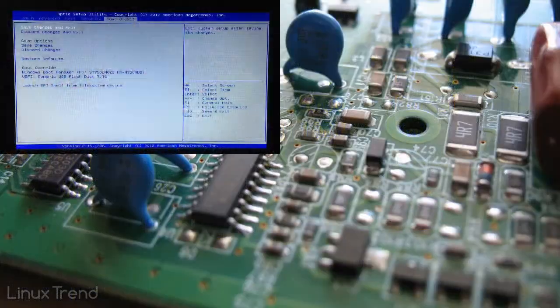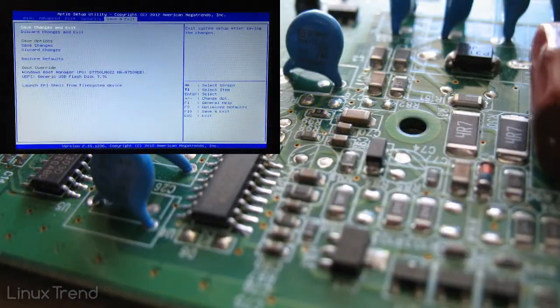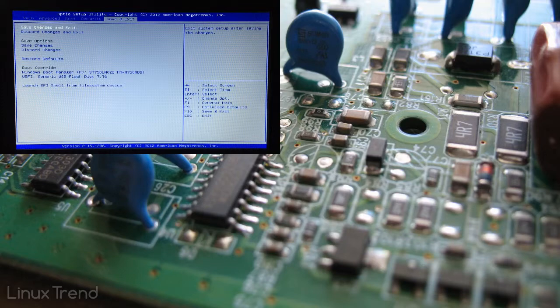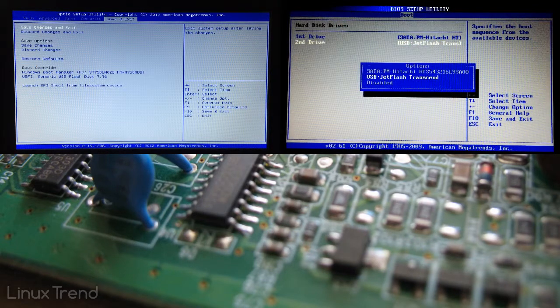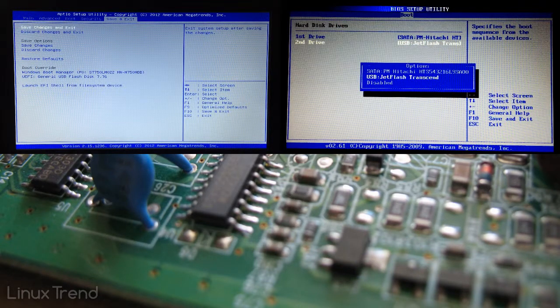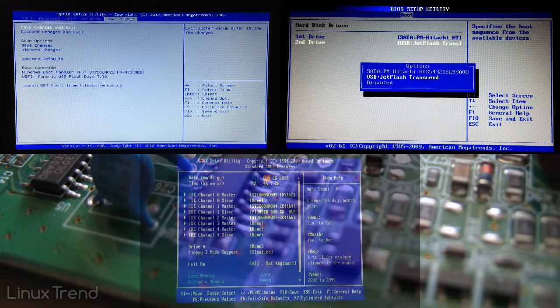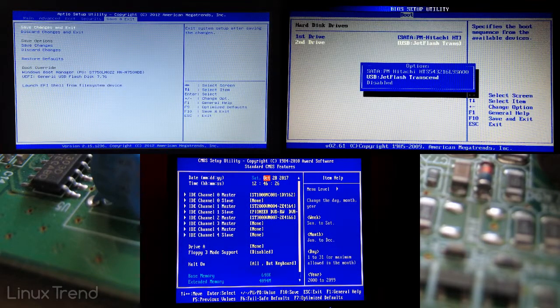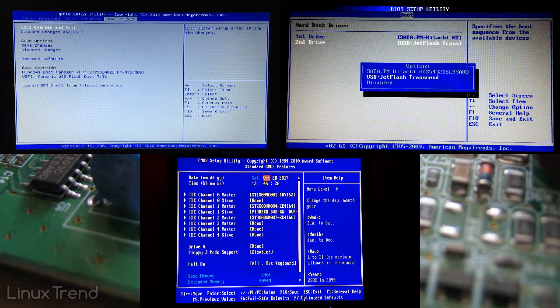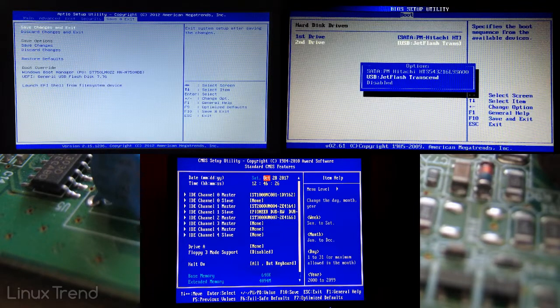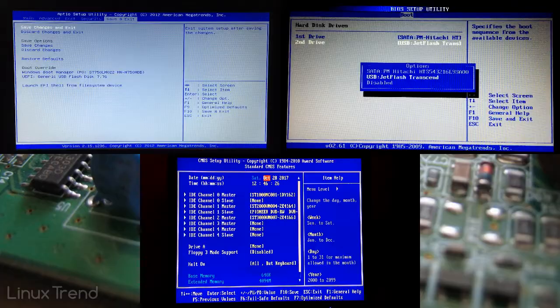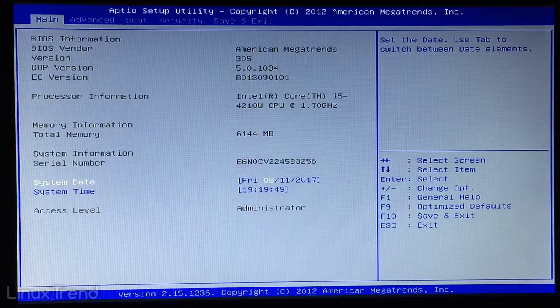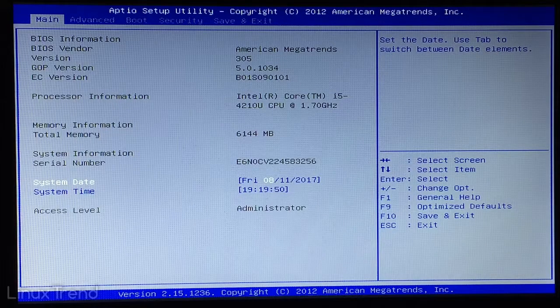Because the BIOS tweaking interface can differ a bit from computer to computer, I will show you three different interfaces on three different computers so that we can sum up the ideas behind the interface. After watching this video I'm sure that you'll be able to tweak BIOS on any computer. So let's get started.